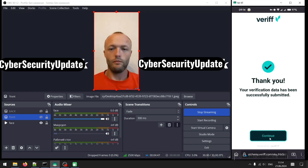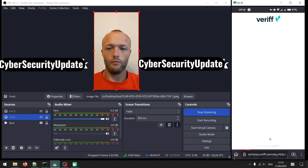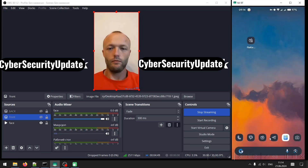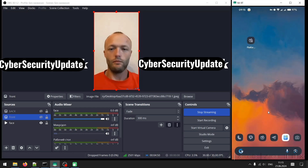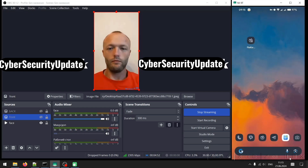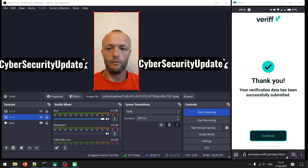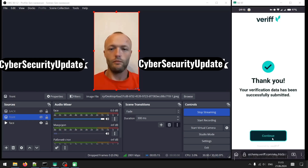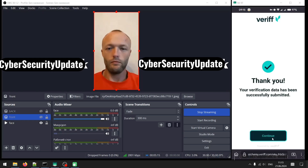You can use OBS Studio or ManyCam to do this — it's just simple. Like I said, this video is for educational purpose alone.